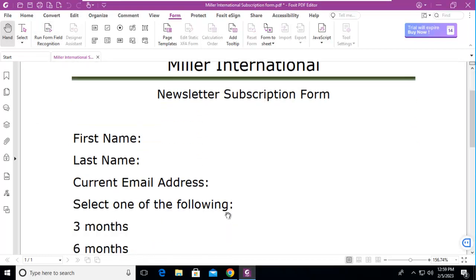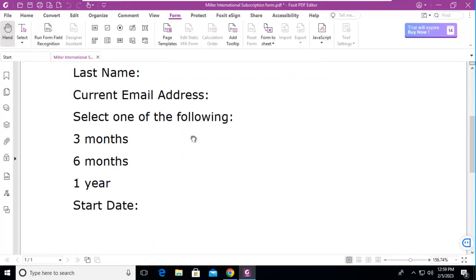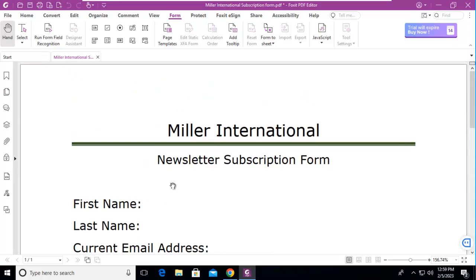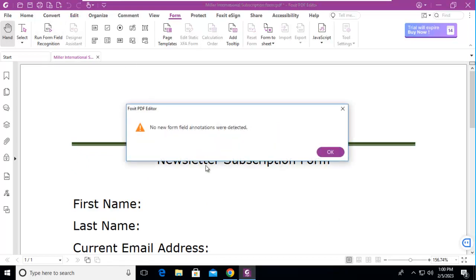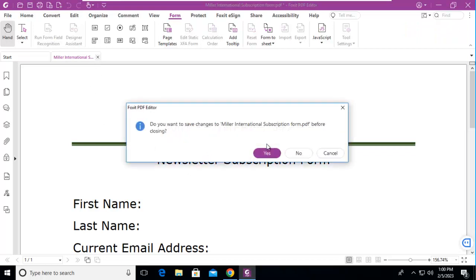You will note that I did not put any underscores within my Word document, nor for these selections here did I put a Word form field at all, but let's just see what Foxit picks up and it says no form fields were detected. Now I'm going to say OK to that and I'm going to close down this document in Foxit.